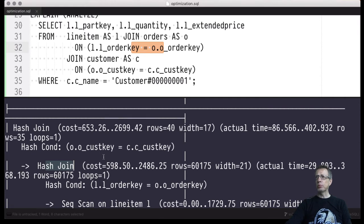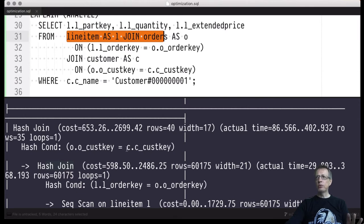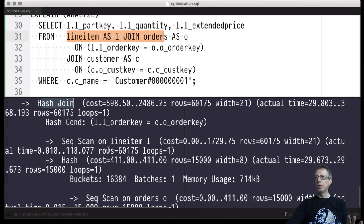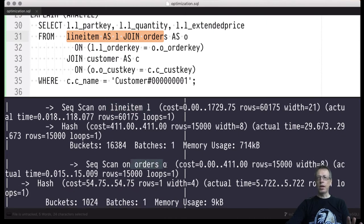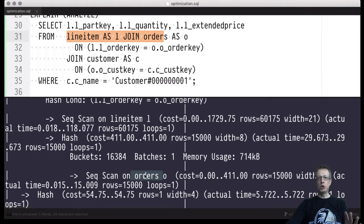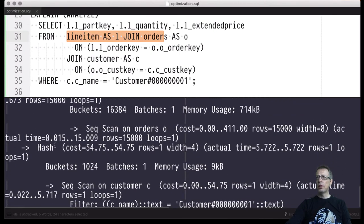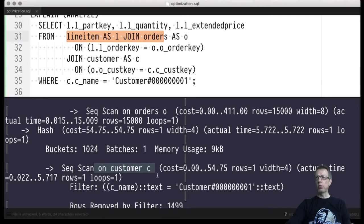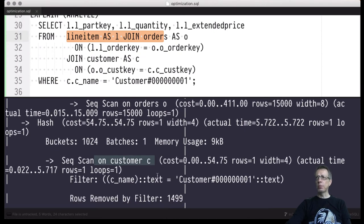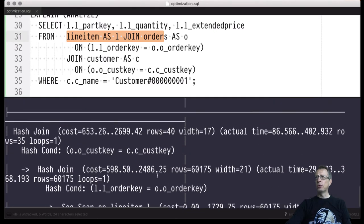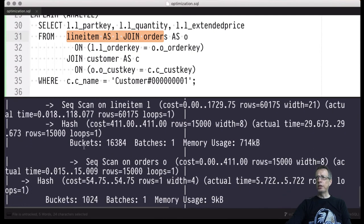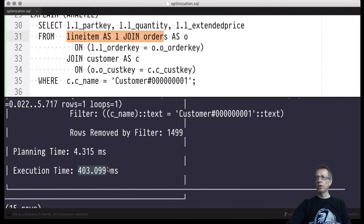Line items and orders have been joined first — line_item is the probe table and orders is the build table in the inner hash join. Only once this hash join delivers its intermediate result are customers joined; customers are the build relation in the outer hash join. The overall result cardinality is 35 rows, and we needed 400 milliseconds to evaluate this query.